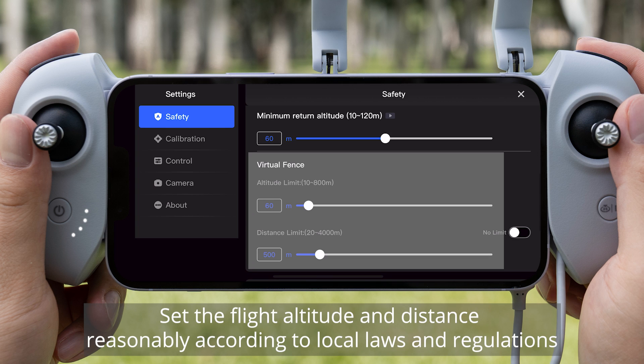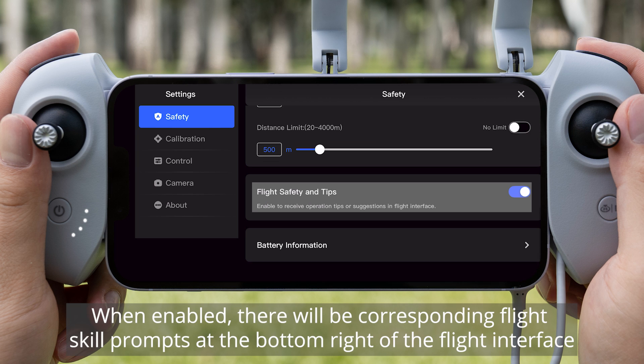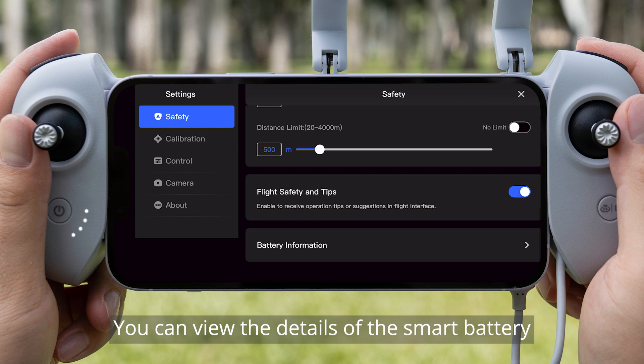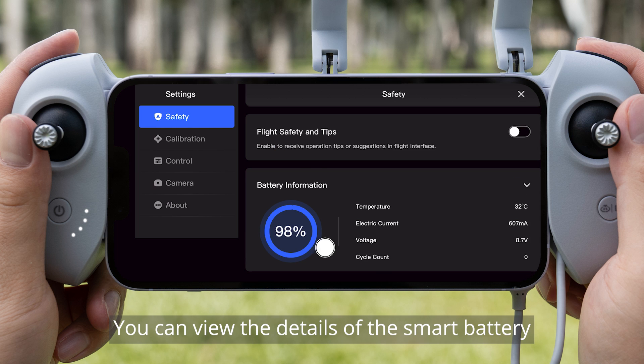Set the flight altitude and distance reasonably according to local laws and regulations. When enabled, there will be corresponding flight skill prompts at the bottom right of the flight interface. You can view the details of the smart battery.